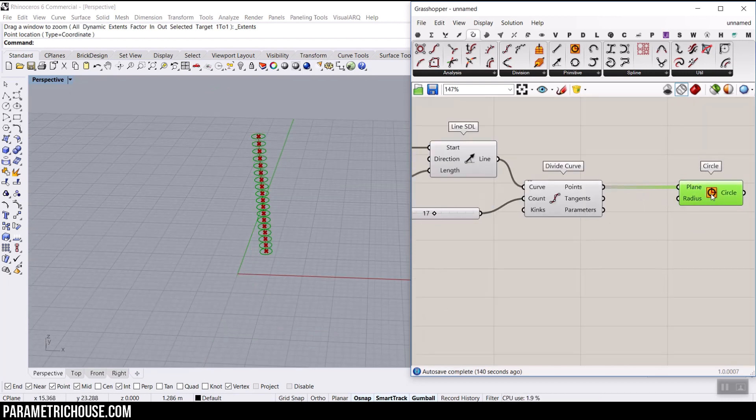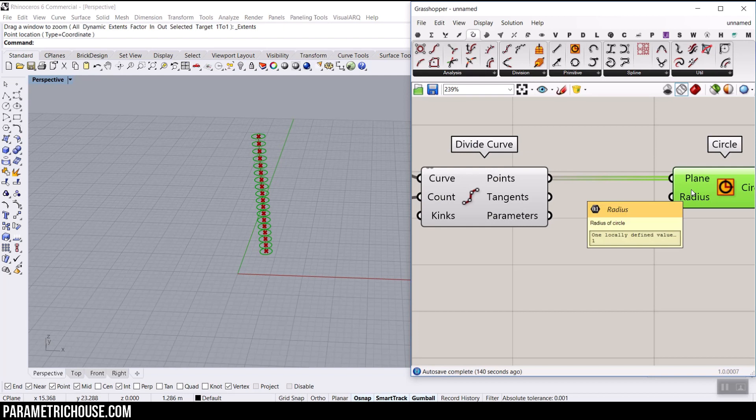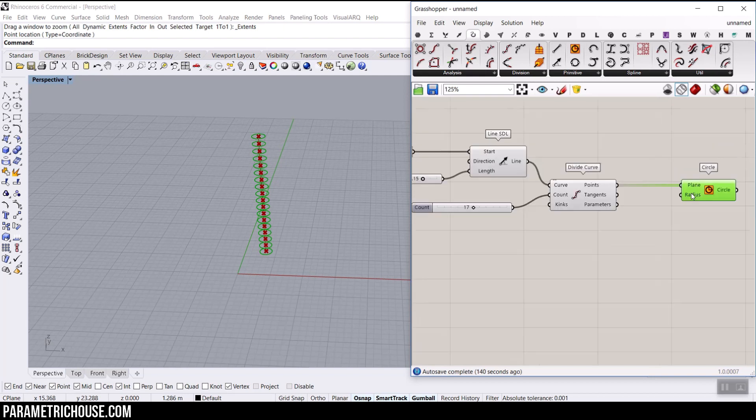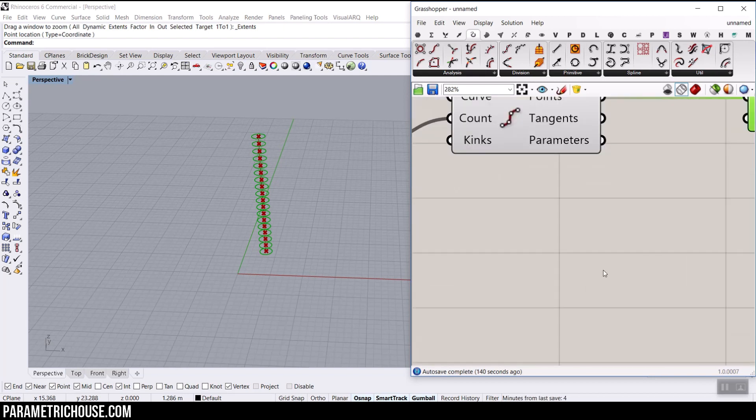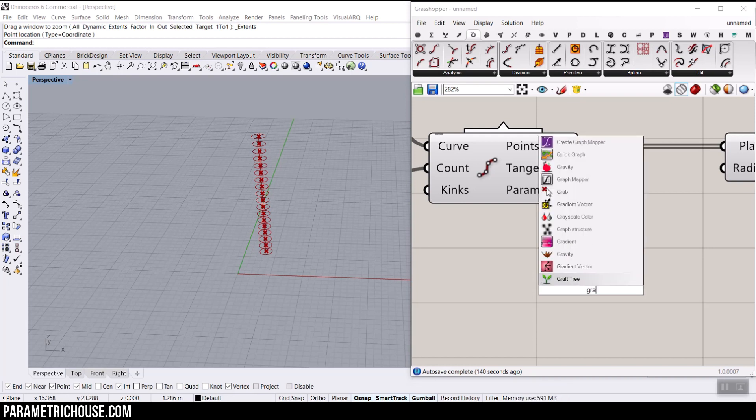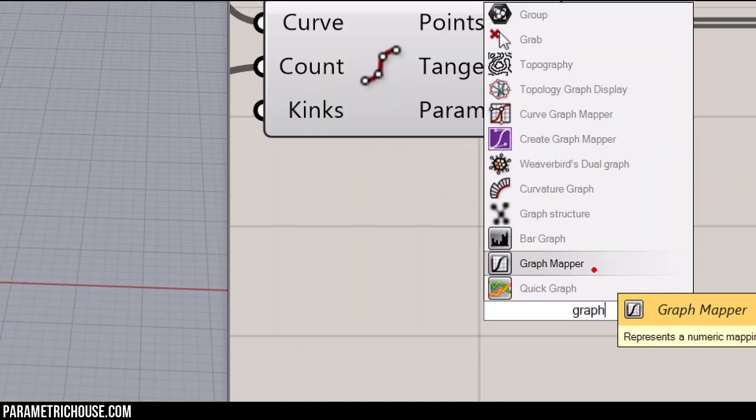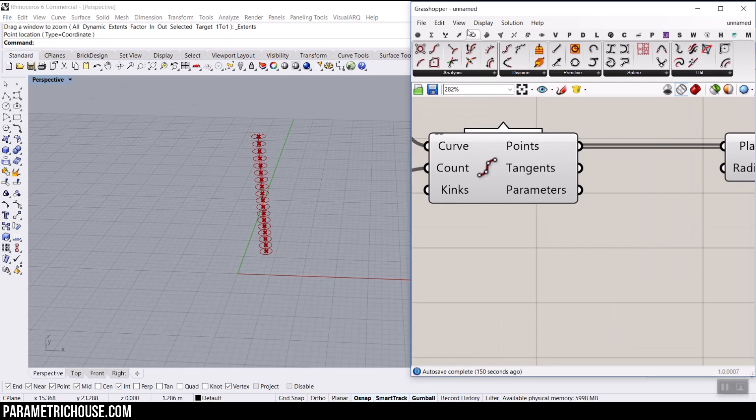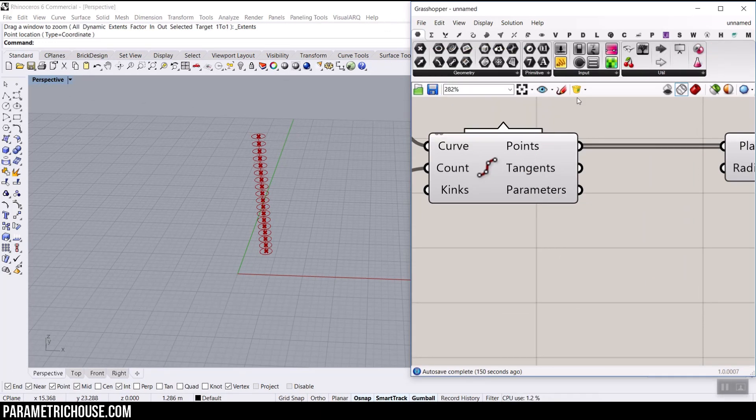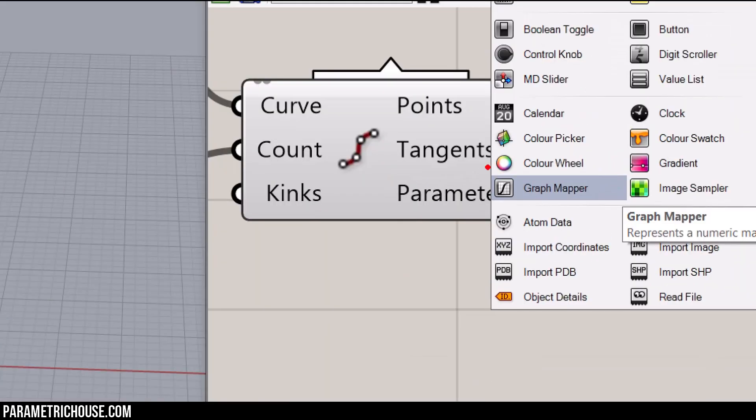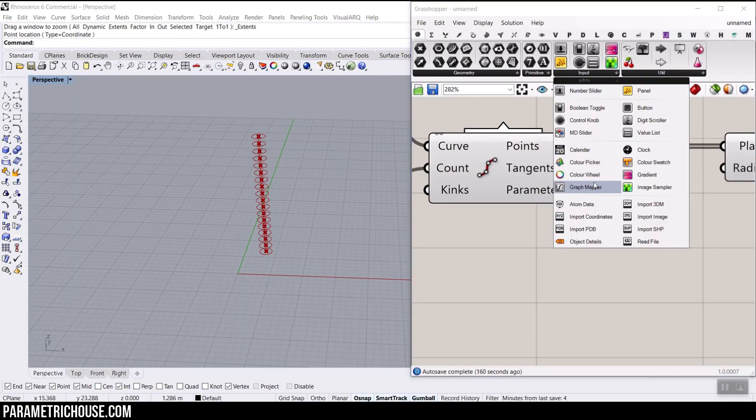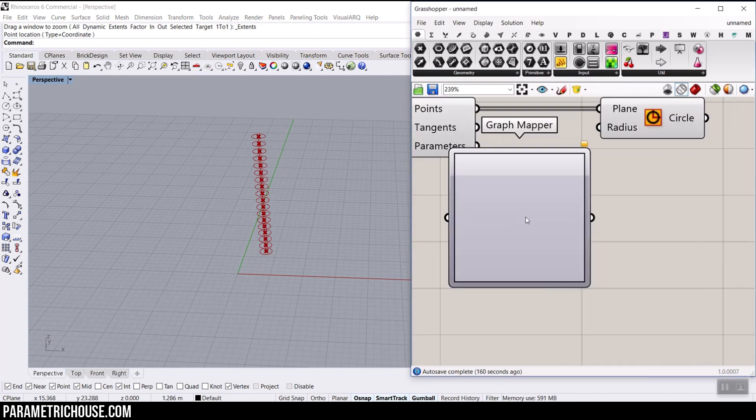Now, the main part is to play with the radius. So how can we play with the radius? To use the graph mapper, you can just type graph and you can find it here. Or you can go to the Params menu and in the input section, here you can find the graph mapper.